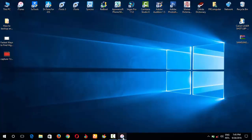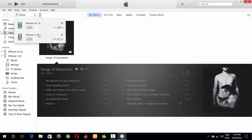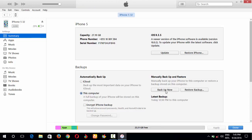Now open iTunes and click on the iPhone icon. You will see two iPhones: iPhone 4S and iPhone 5. Click on iPhone 5, choose 'This Computer', and then choose 'Back Up Now'. It is now backing up.